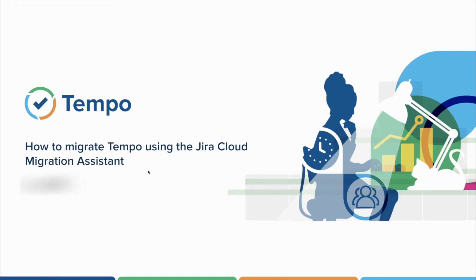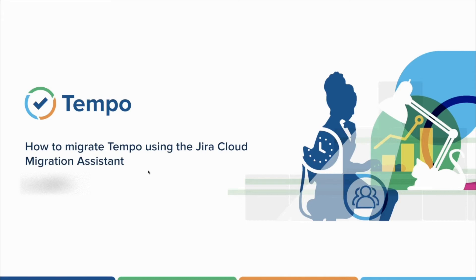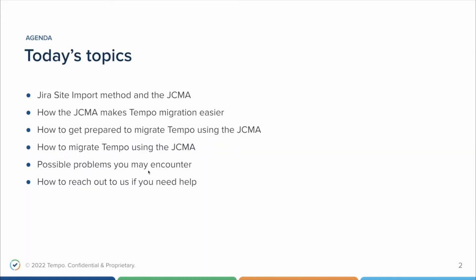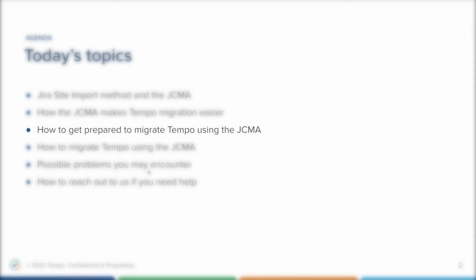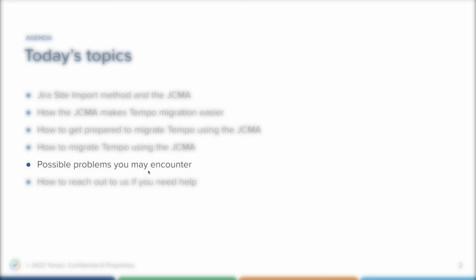In this video we are going to cover the migration using the JCMA application. If you are looking for information on how to migrate your Jira using the Jira site import method, you can check the other video in the description where we covered the subject. These are going to be the topics we are going to talk about in this video: Jira site import method and the JCMA, how the JCMA makes Tempo migration easier, how to get prepared to migrate Tempo using the JCMA, how to migrate Tempo using the JCMA, possible problems you might encounter, and how to reach out to us if you need any help.